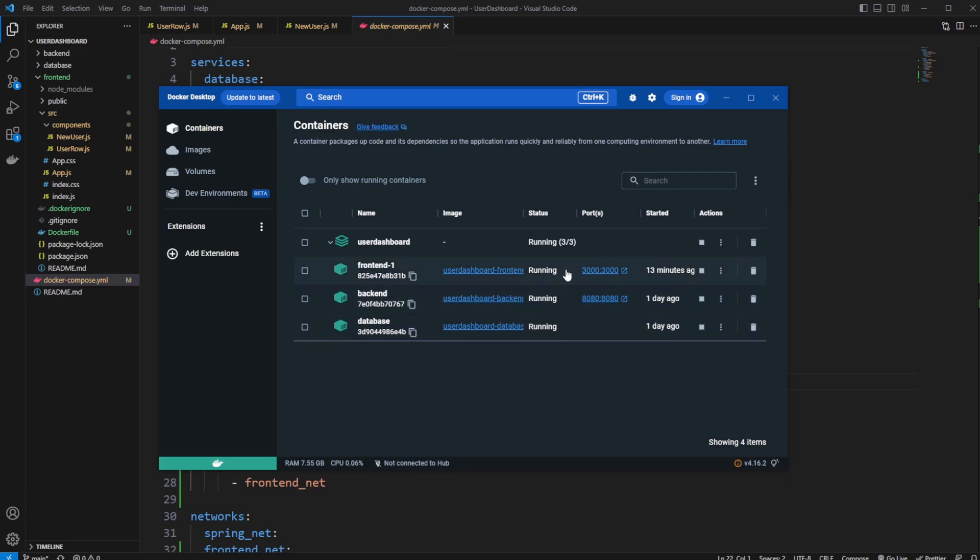If we did a direct connection, which we didn't really do in this simple setup, we would be able to connect from our frontend to our backend.